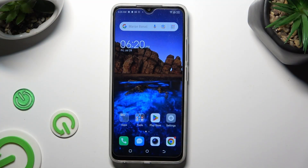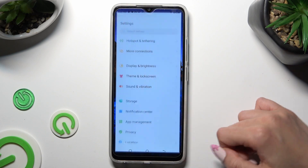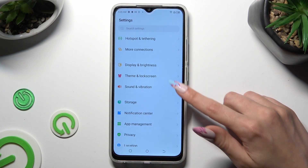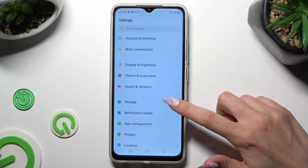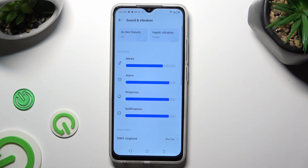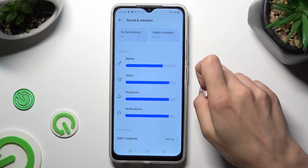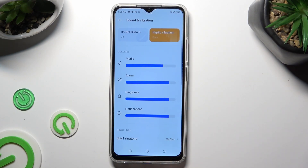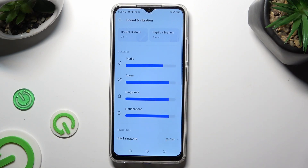Firstly, go into Device settings and scroll down to access Sound and Vibration. After that, click on Haptic Vibration to turn them on or off.